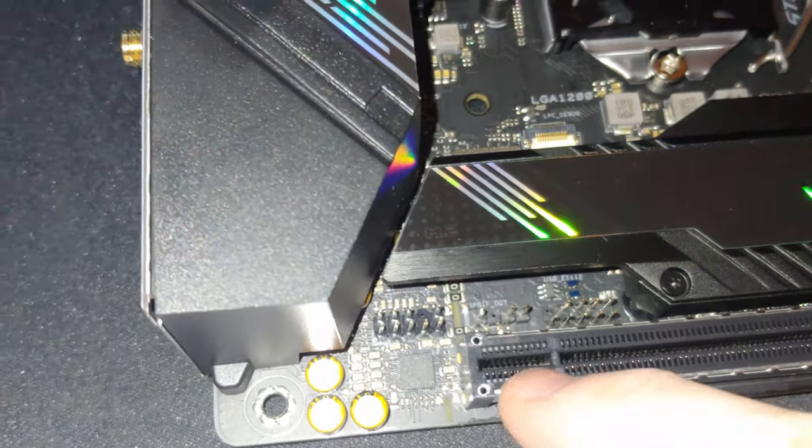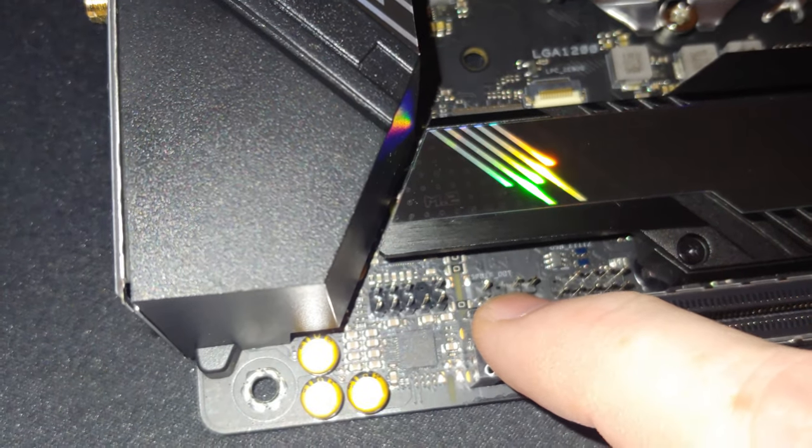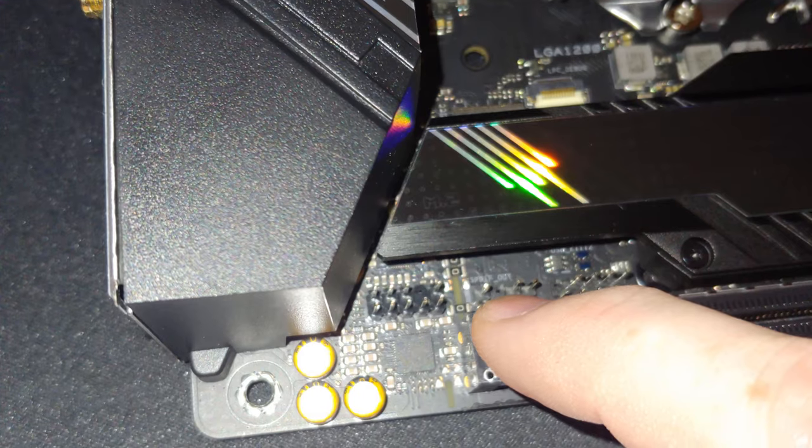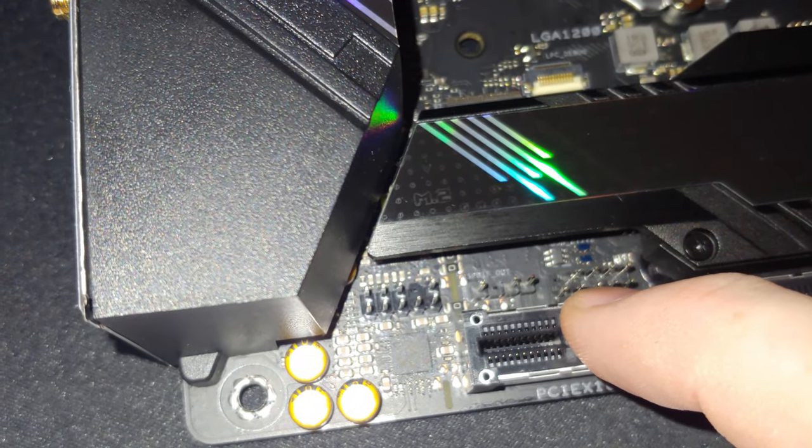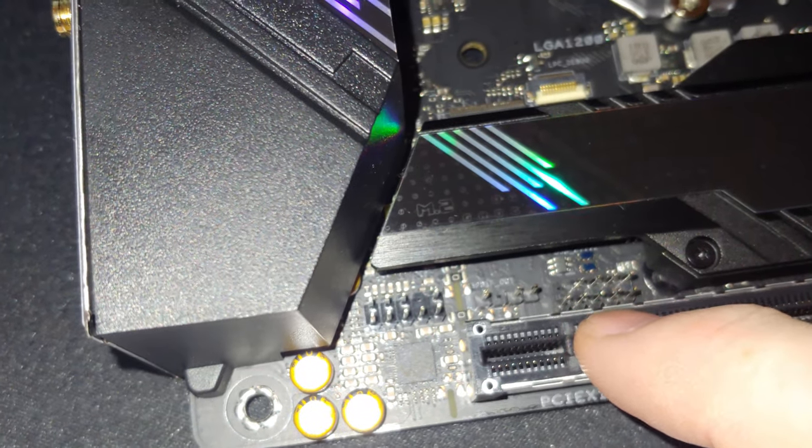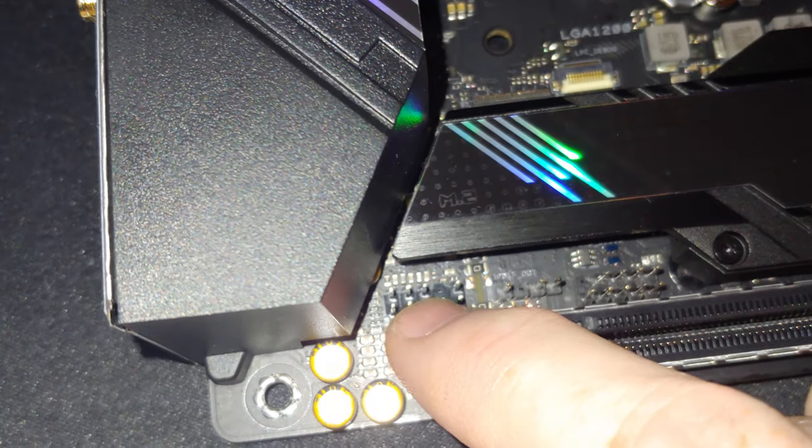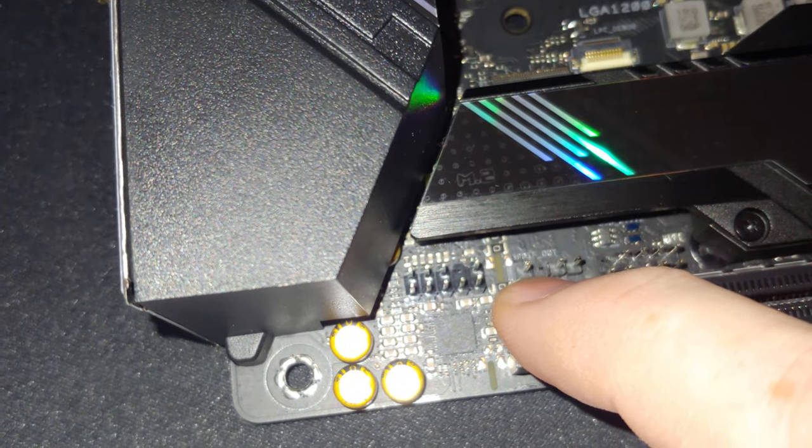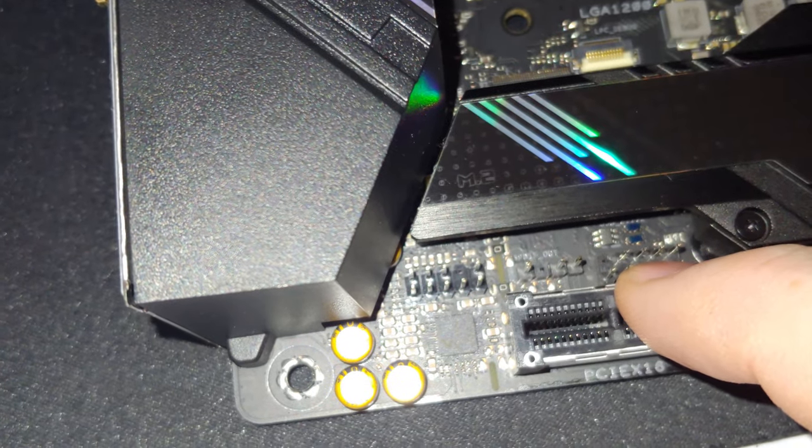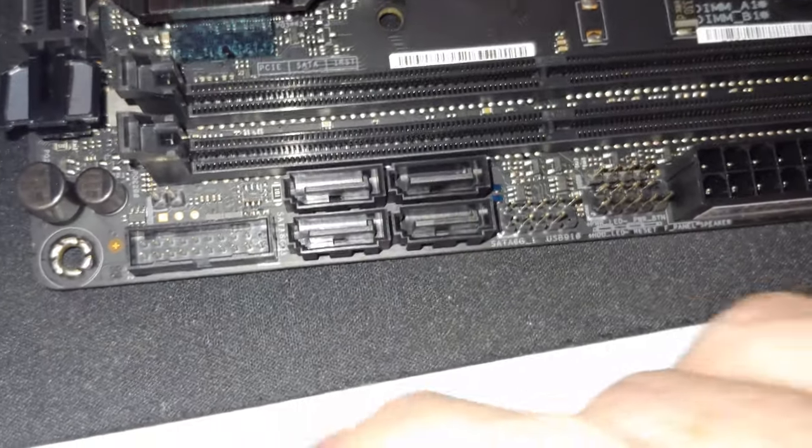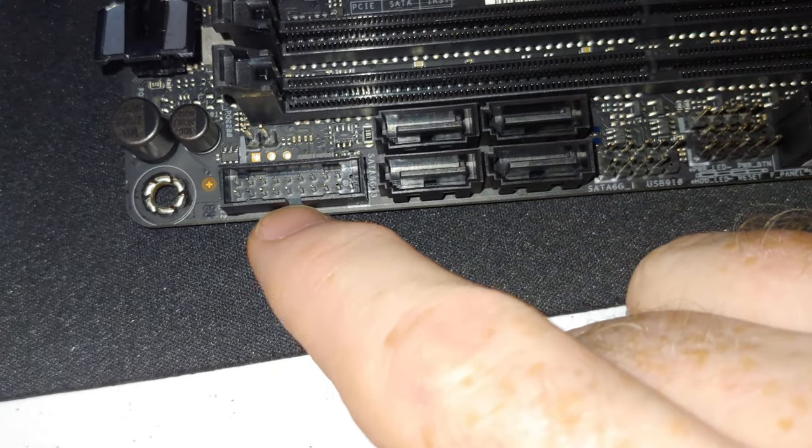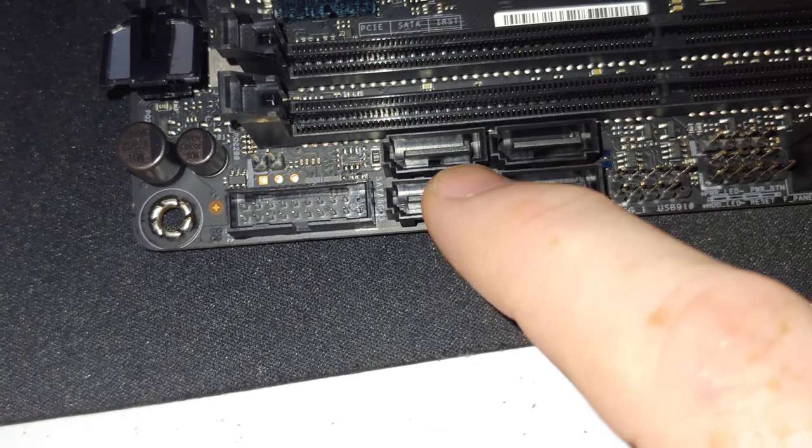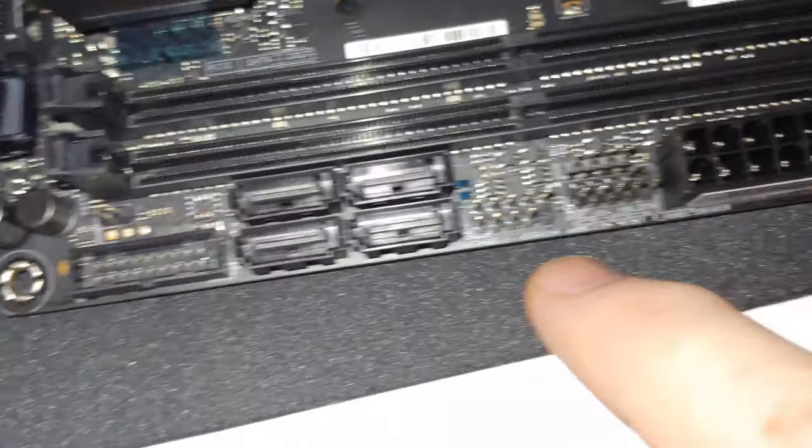All right folks, so USB 2.0. Now this is your S/PDIF out header, and then this guy here is, sorry, let me back up here. This is your HD audio, this is your S/PDIF out header, and then this is a USB 2.0. All right, so over here, here's your USB 3.2 Gen 1 header. Okay, these are your SATA 3 connectors for those.